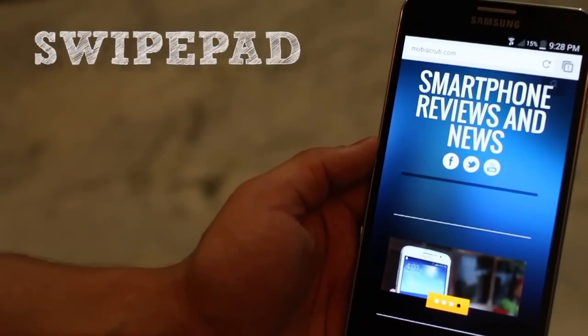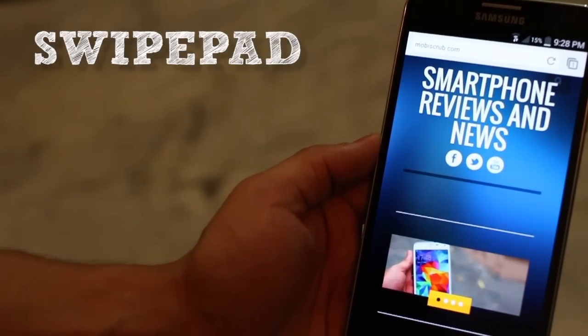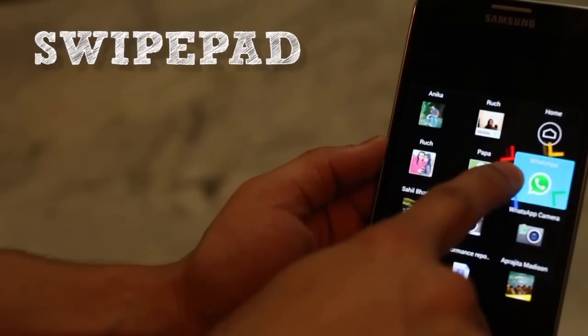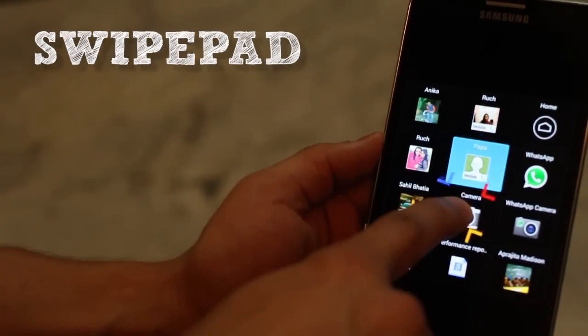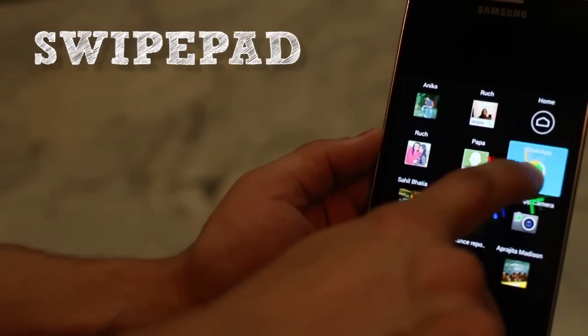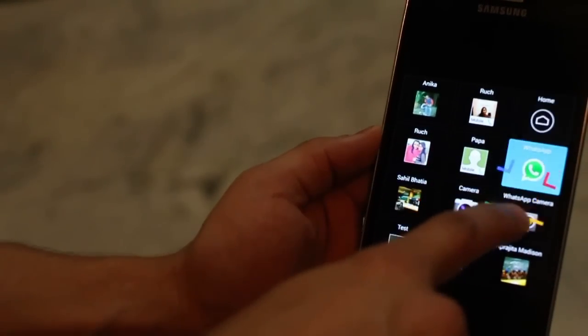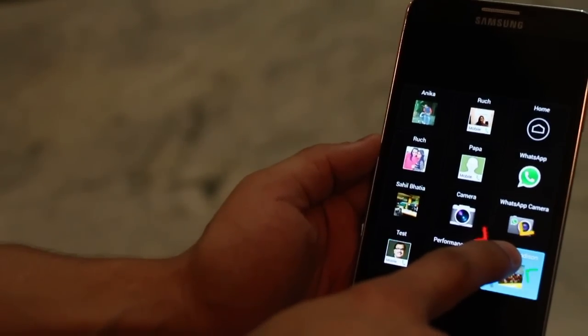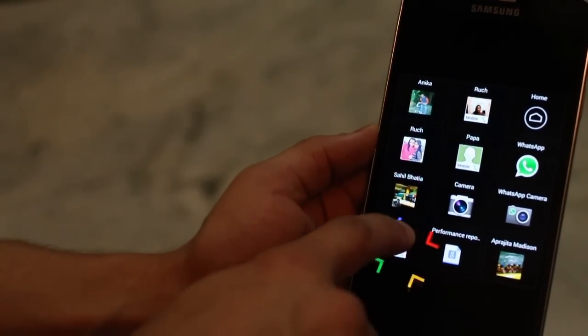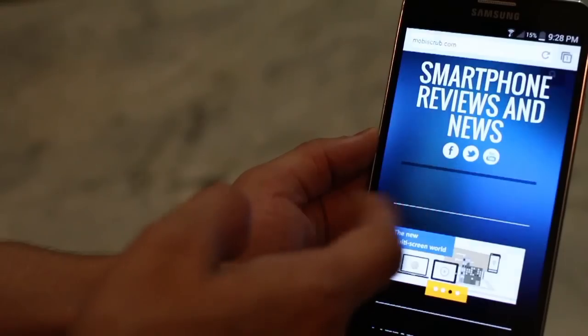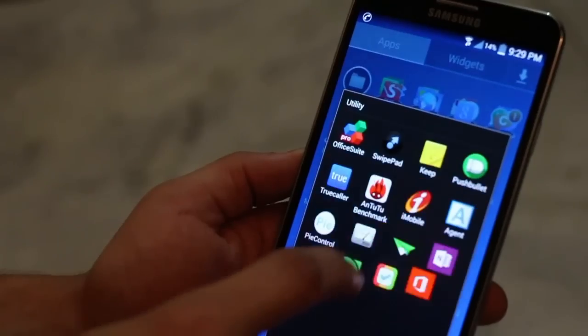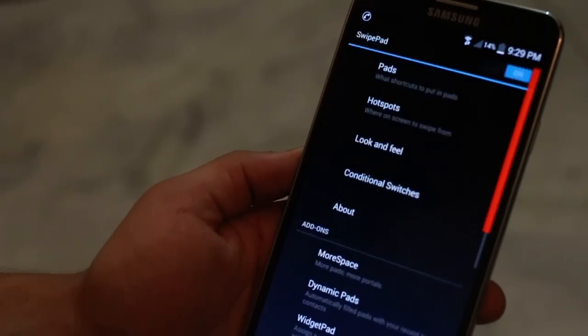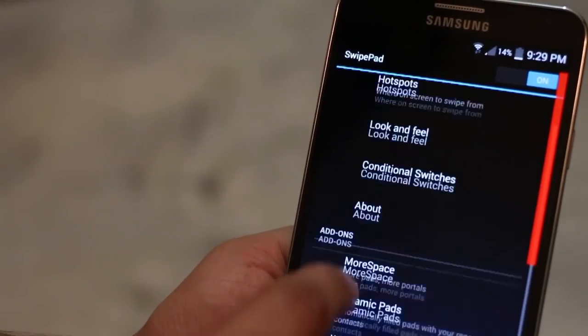The second one is SwipePad. Basically, I use a lot of apps and I keep switching between them. Sometimes I'm using the camera, sometimes I'm using WhatsApp, sometimes I'm WhatsApping someone or I want to call someone and I don't want to keep going back and going to the home screen and then looking at the app. I just don't want to do all of that. Enter SwipePad.